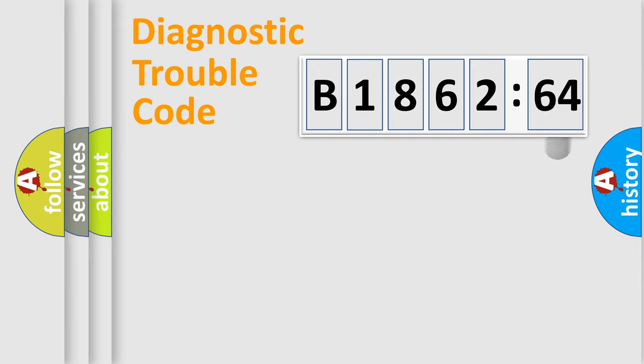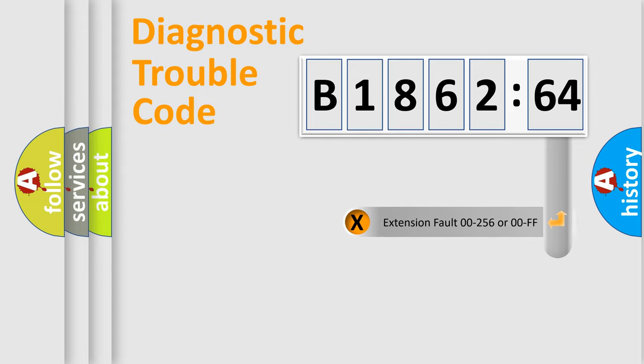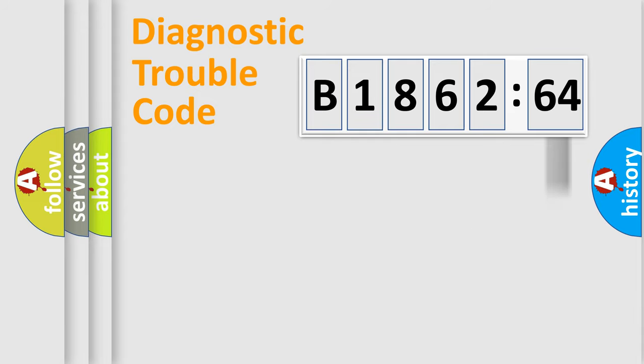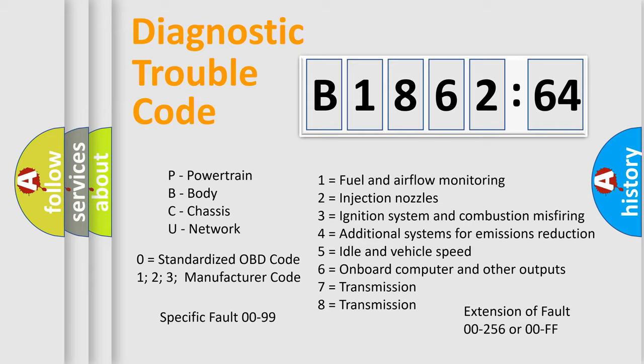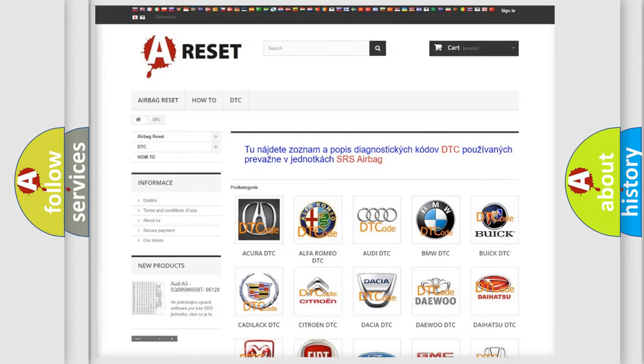Only the last two characters define the specific fault of the group. The add-on to the error code serves to specify the status in more detail, for example, a short to ground. Let's not forget that such a division is valid only if the second character code is expressed by the number zero.